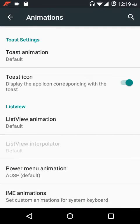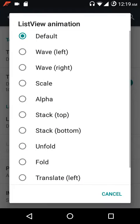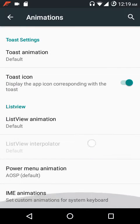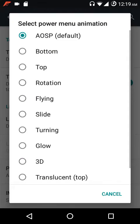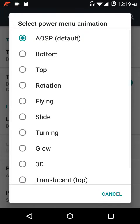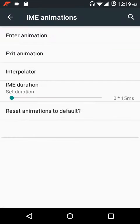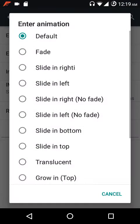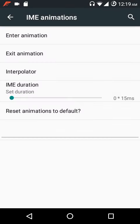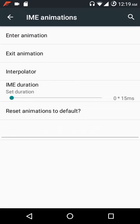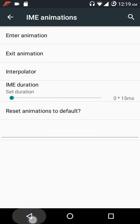Under animation settings you have toast animations with various options, an option to show the toast icon, list view animations, power menu animation, and IME animations with enter animation, exit animation, and interpolator. You can also reset animations to default and customize their duration.